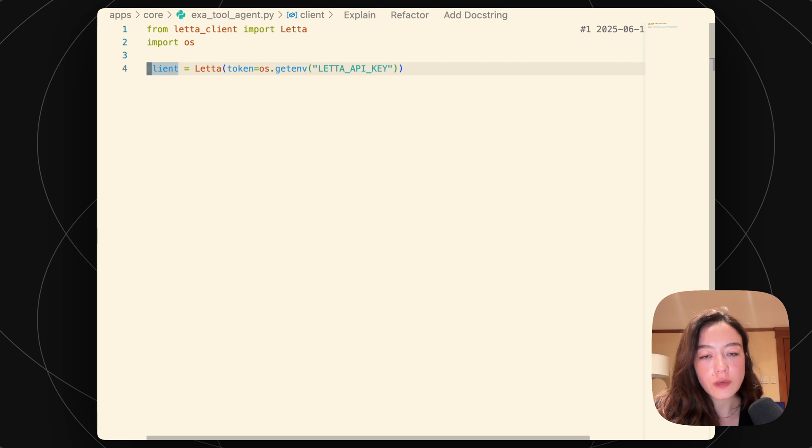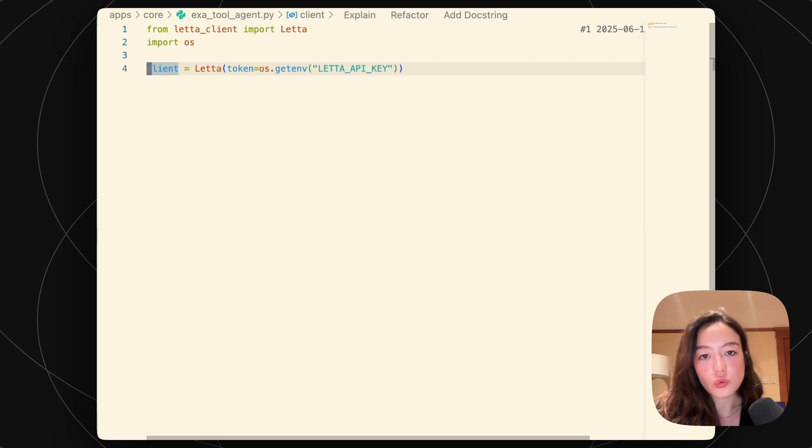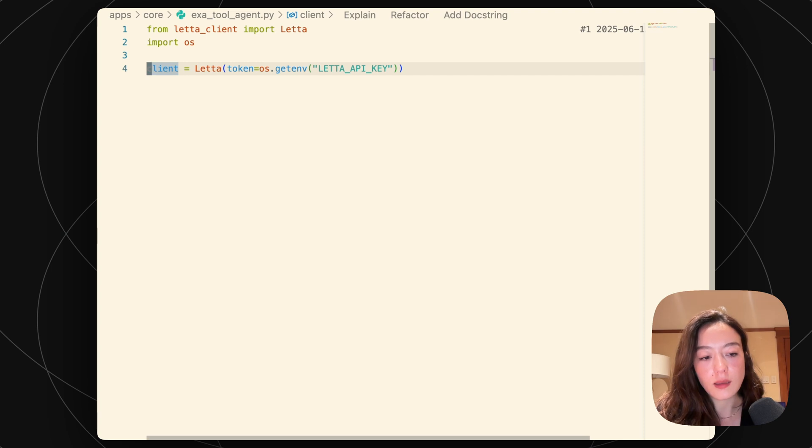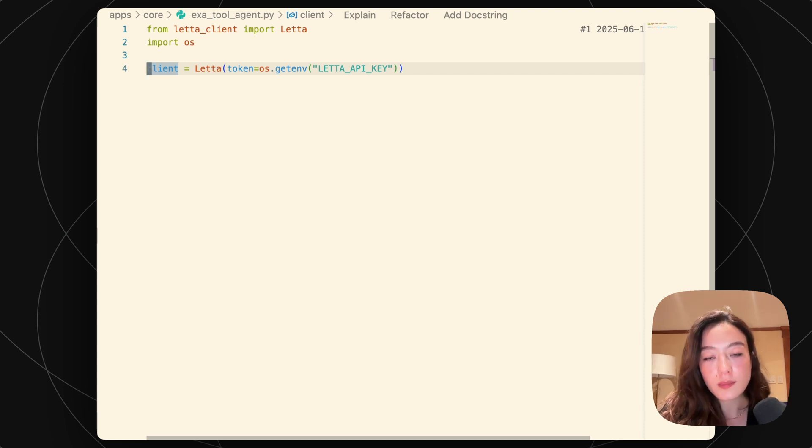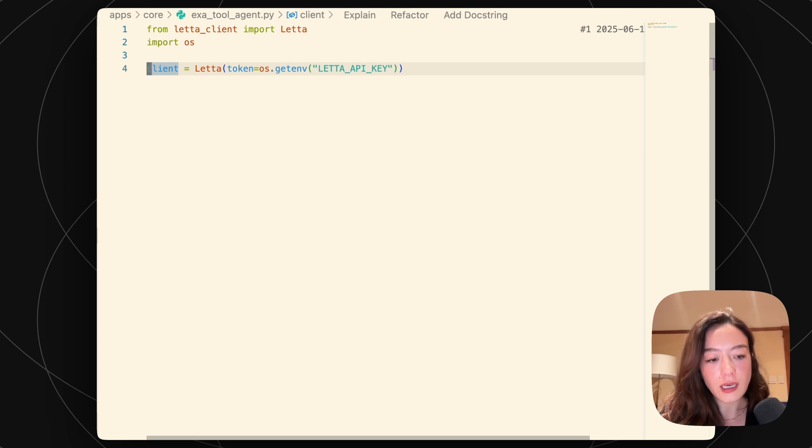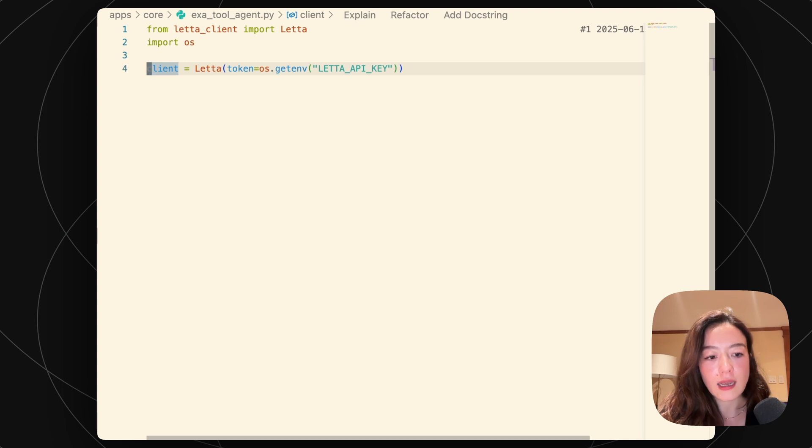If you're not familiar with Leta, Leta will actually execute tools for you inside of the cloud. But in order to do this, we actually do this inside of a sandbox tool execution environment. So you can actually customize both the PyPI packages and then also the environment variables that are configured in that environment so that your tools can have access to those things while it's running.